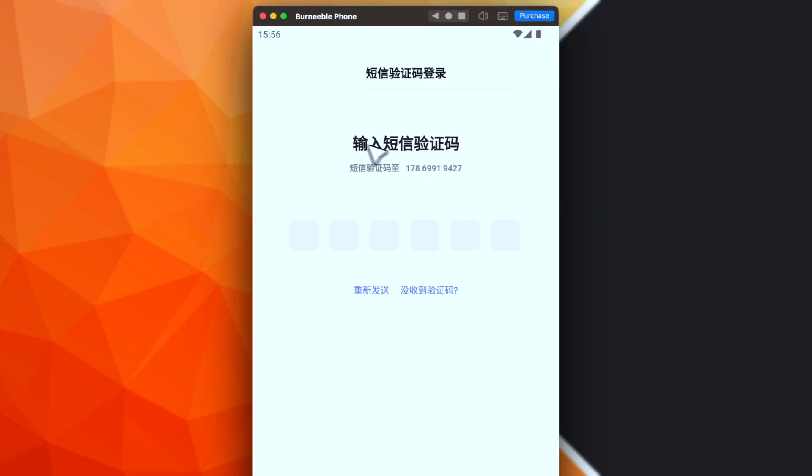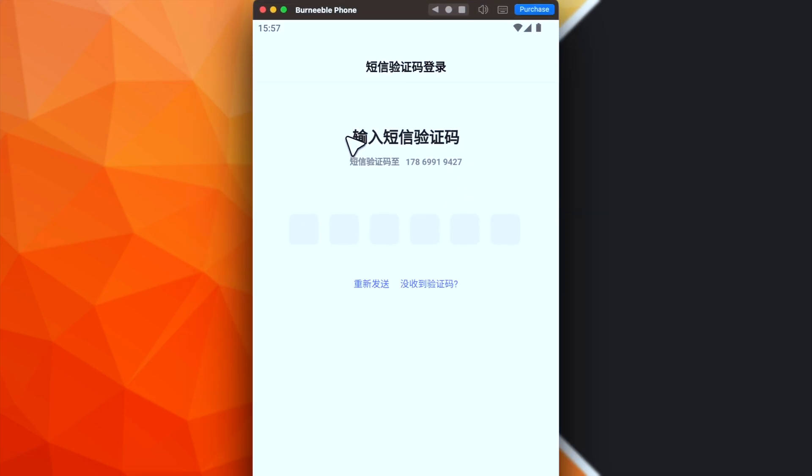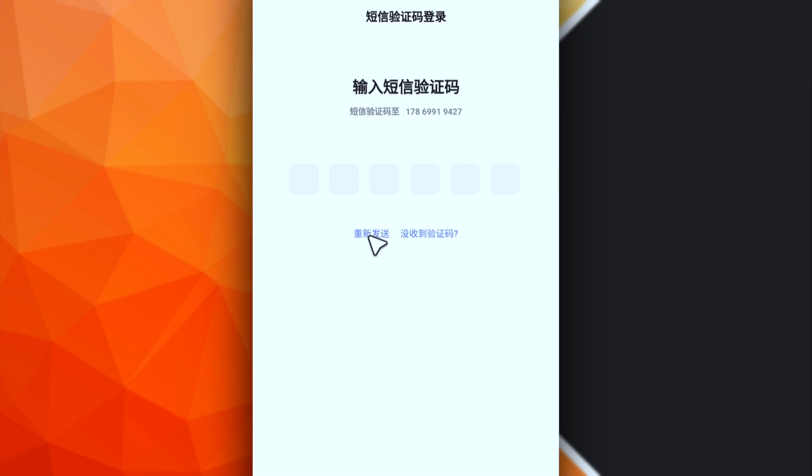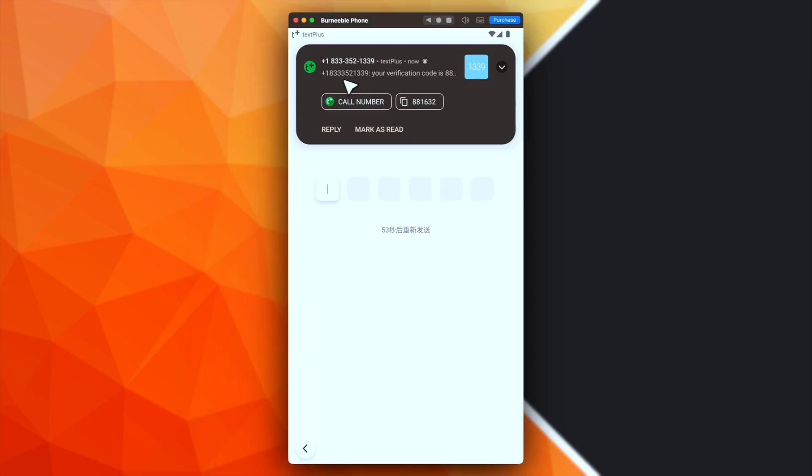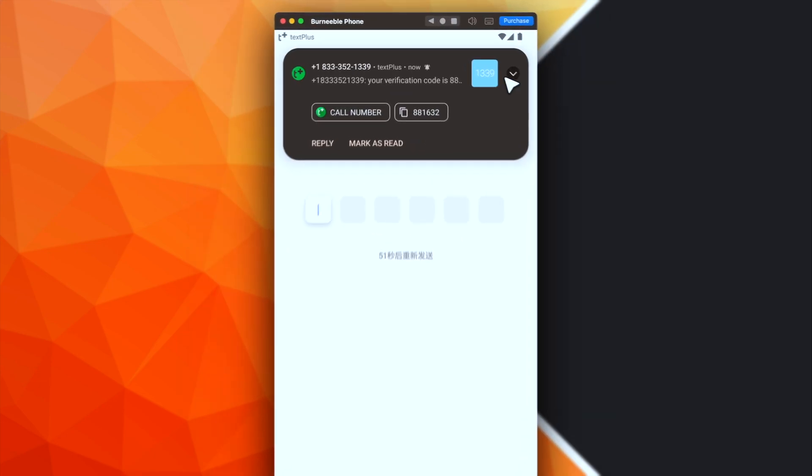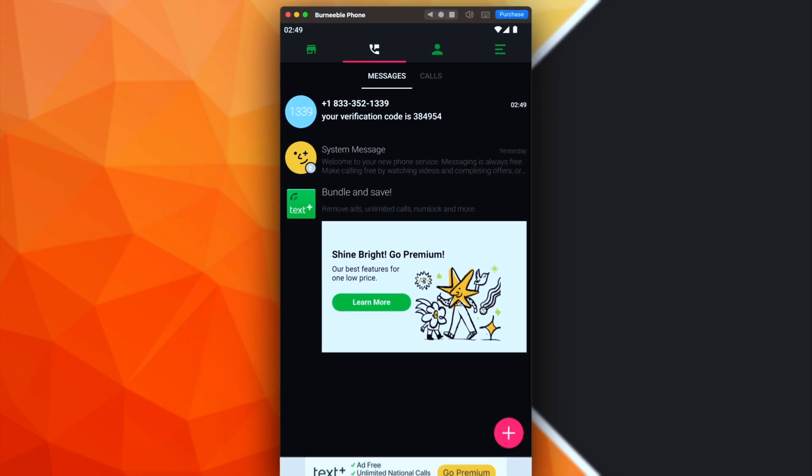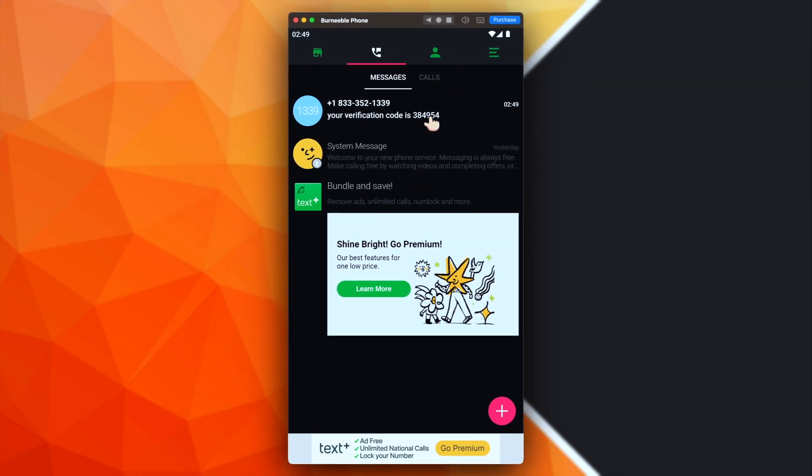If you don't receive the SMS on your first try, you can click this button for receiving another code. As you can see, here there is the new code. And that's it. This is our temporary code.